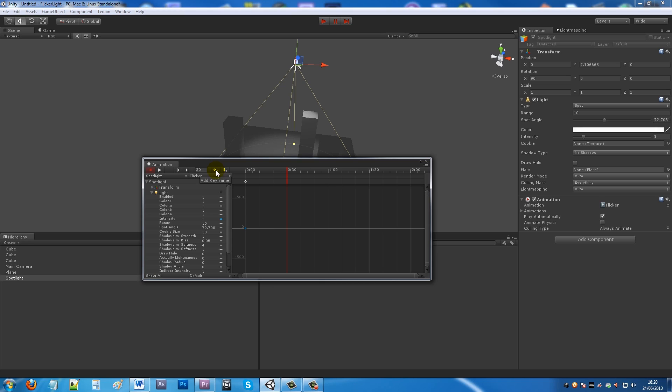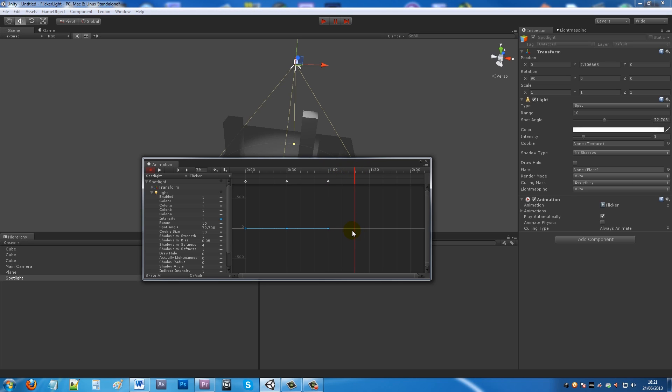Set the intensity to 0, then move to a second and set the intensity to 1 again. Then somewhere down we set the intensity to 0 again, and then set it back to 1.